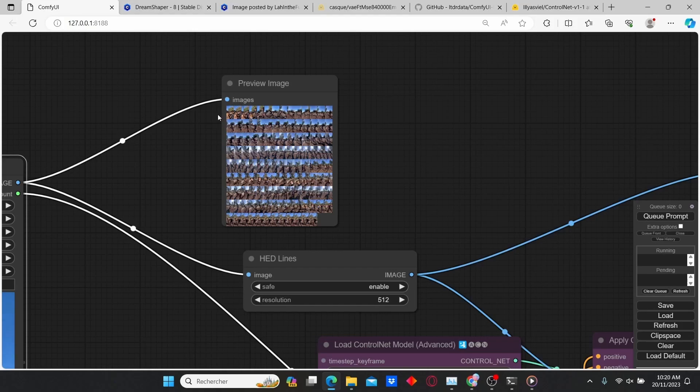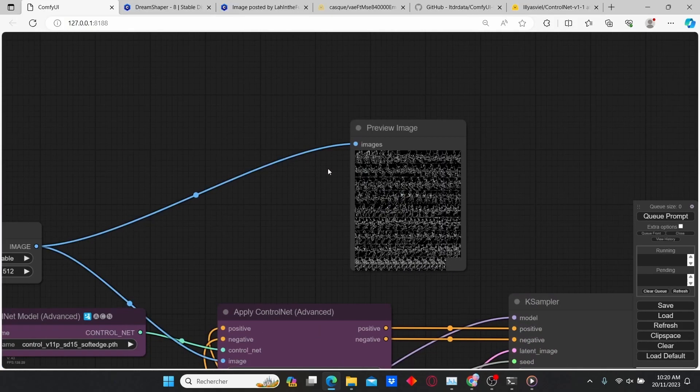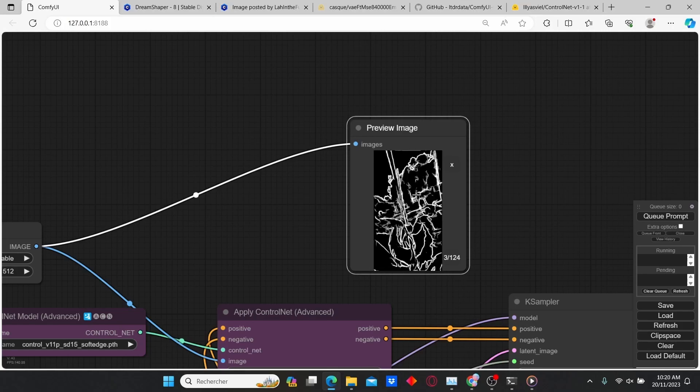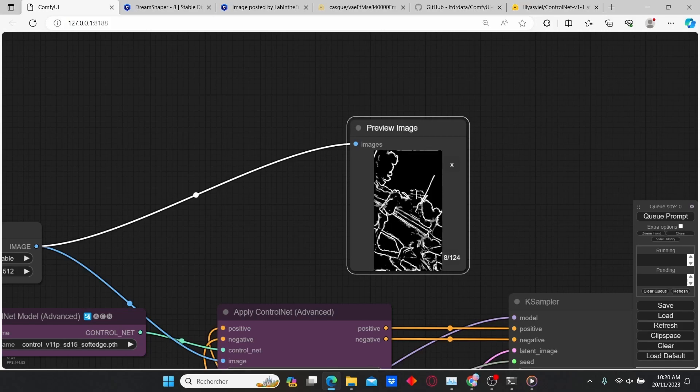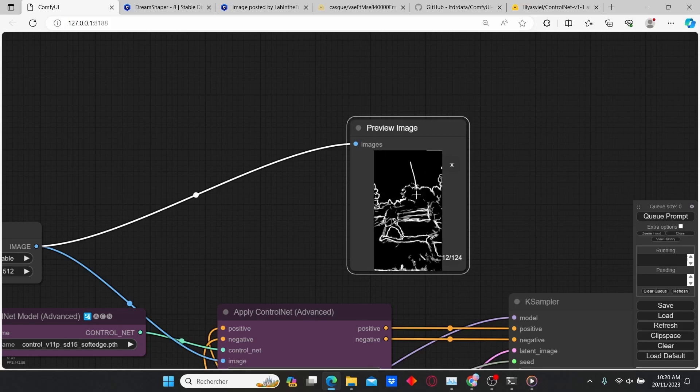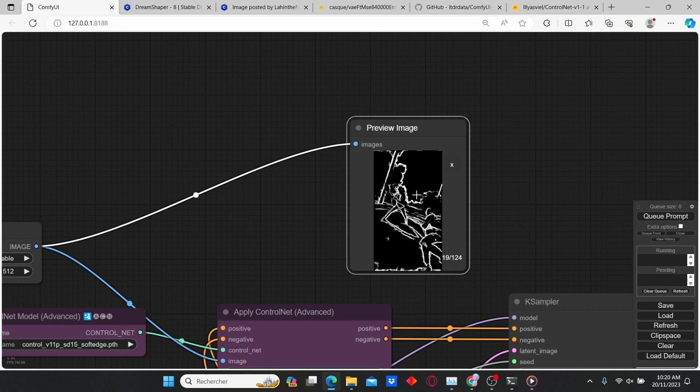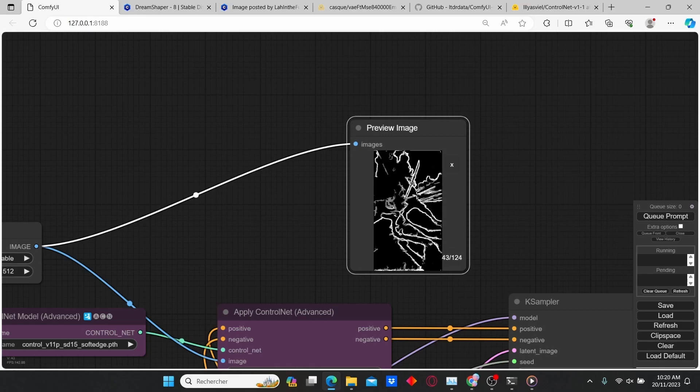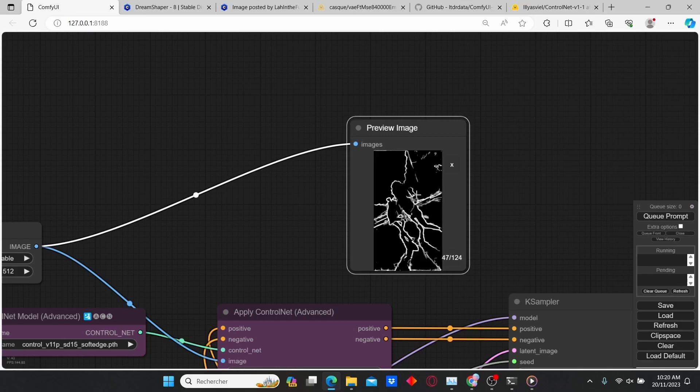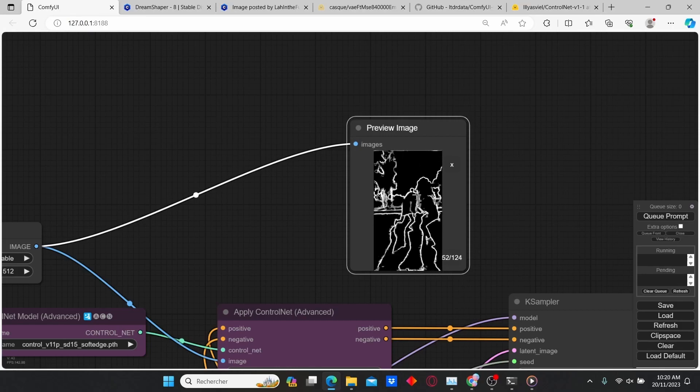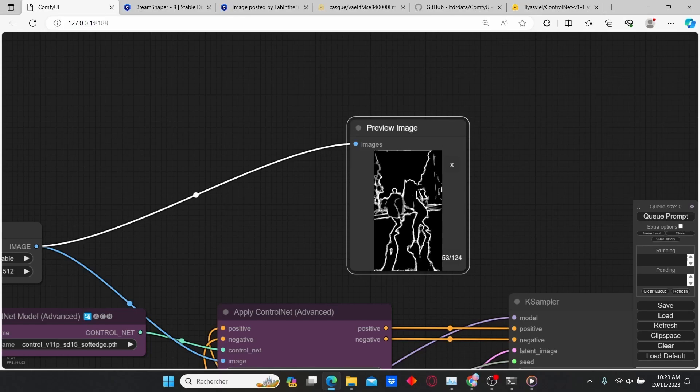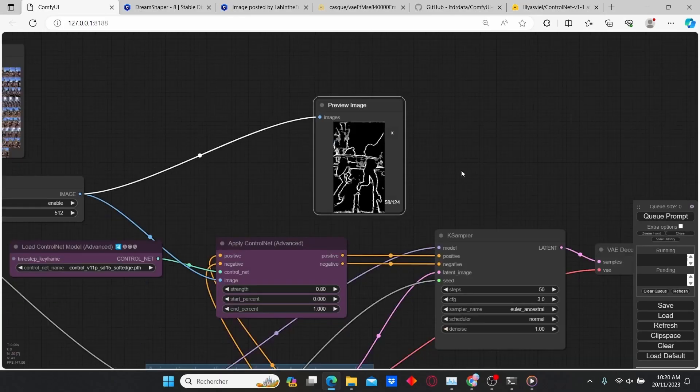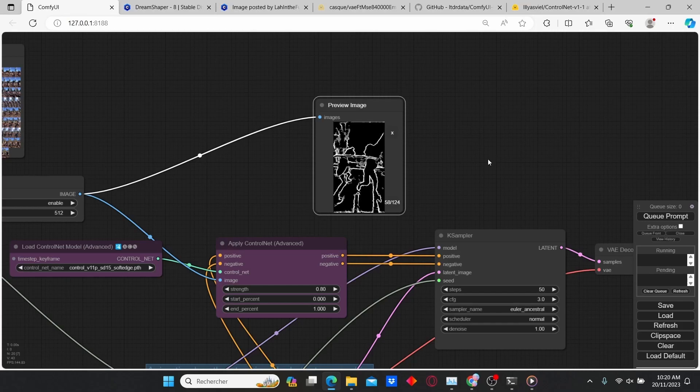Here are the video images and here you can see the HED preprocessor image. As you can see, it's a great result. It can generate soft edges and based on those images, ComfyUI will create the final animation.